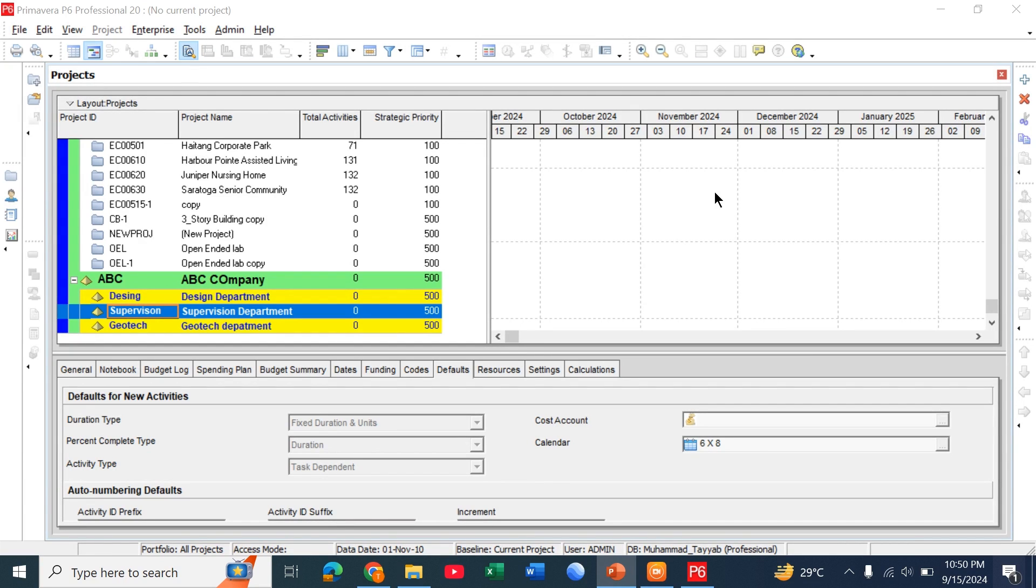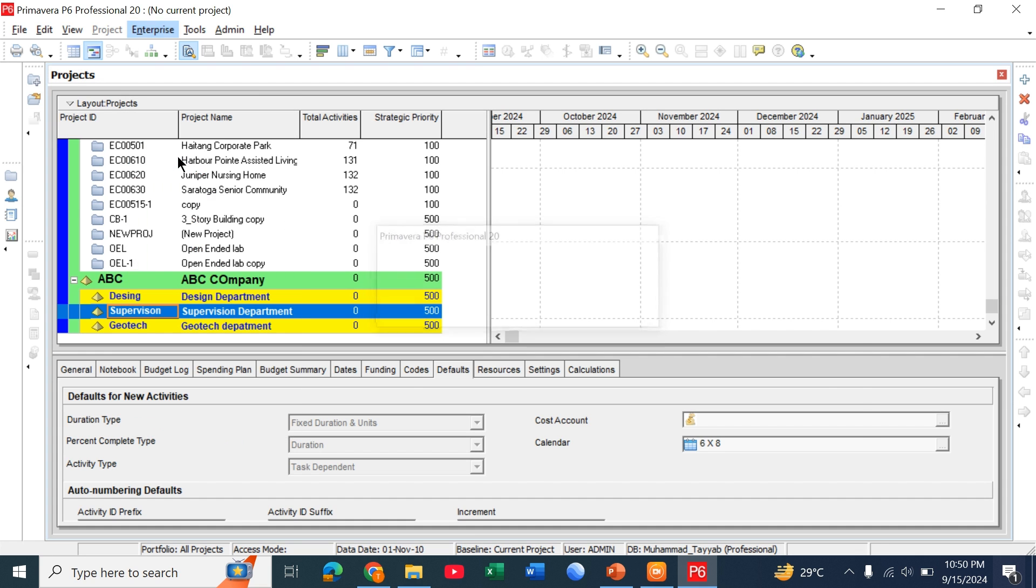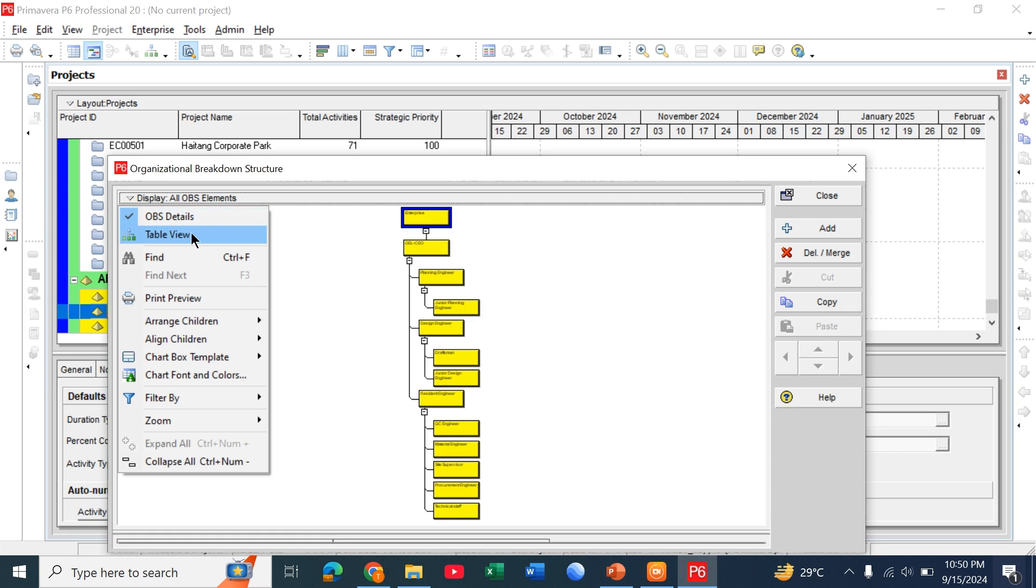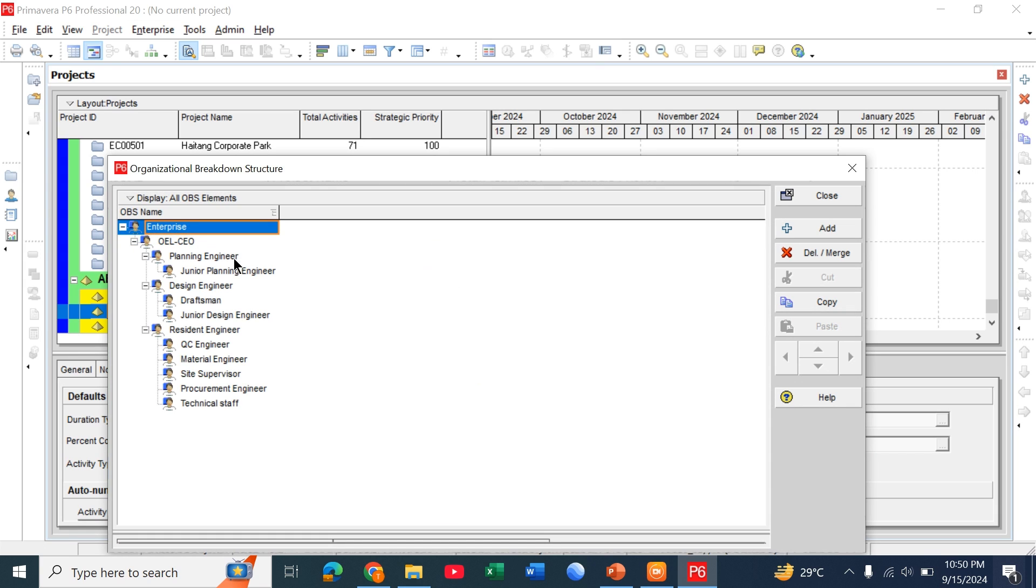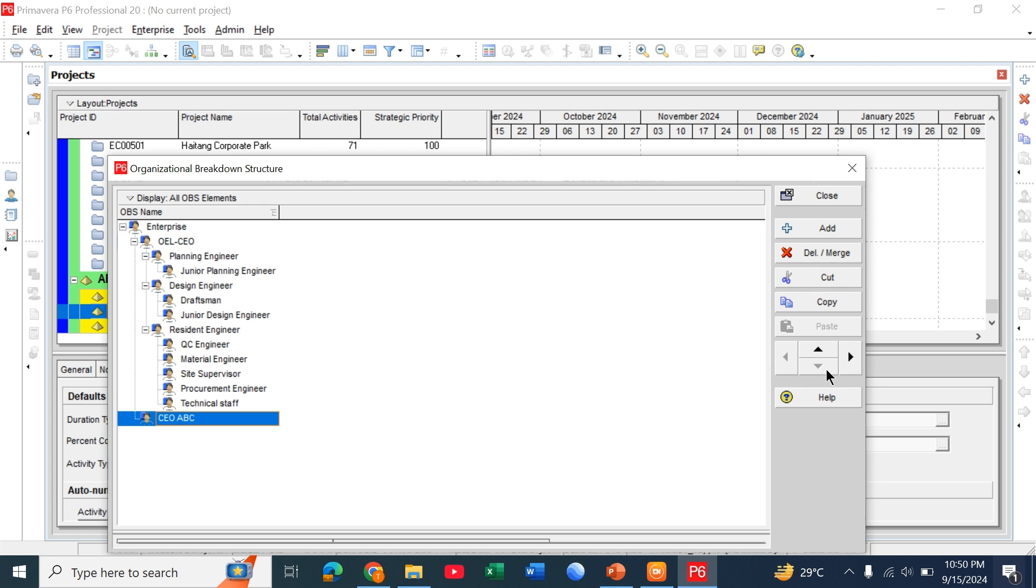So let's discuss in Primavera. Go to Enterprise, go to OBS. Click on this and click on Table View. This shows the hierarchical organizational breakdown of any organization. You can simply add or delete it by just clicking on add button. We call it, let's suppose, CEO of ABC company. We move it down by simply clicking on this button. Just add one and we call it as project manager.